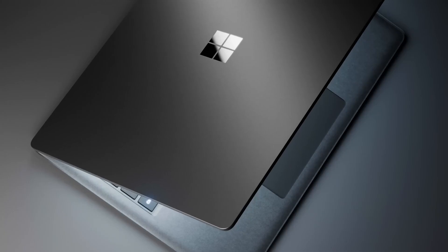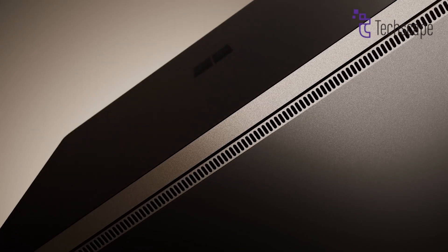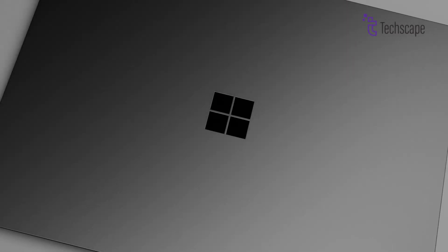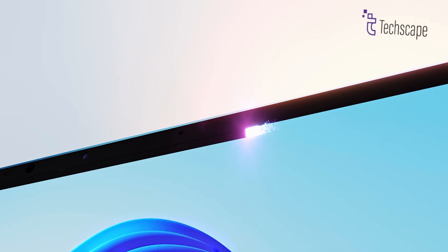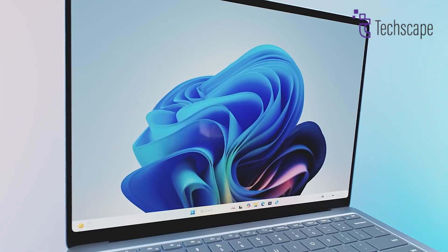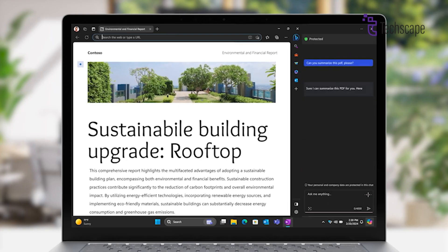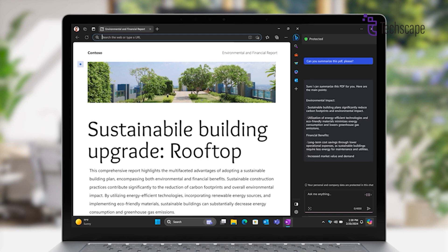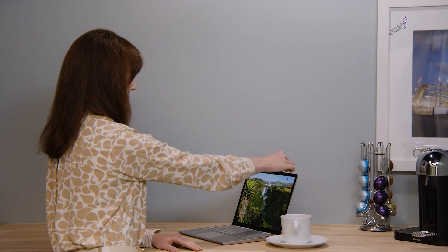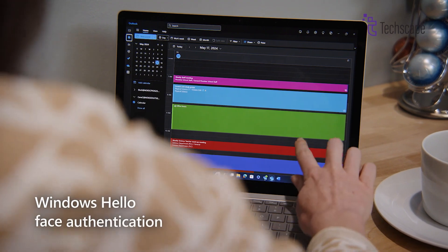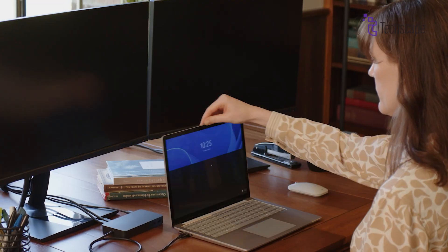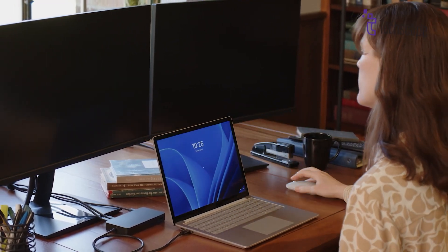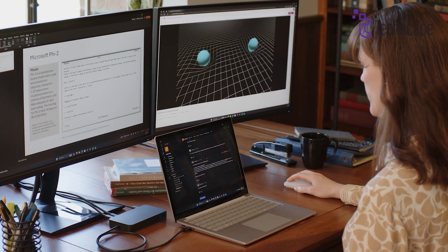The Surface Pro 12 is expected to come with a fresh design that builds on the sleek look of its predecessors. Leaks indicate slimmer display bezels, giving it a more modern appearance and potentially more screen space without increasing the device's size. The device will likely retain the signature 3:2 aspect ratio, which is perfect for productivity, allowing more vertical space when working on documents or browsing the web.